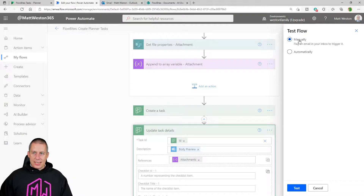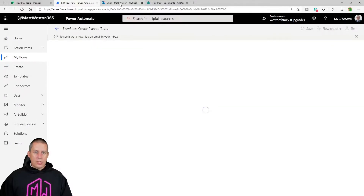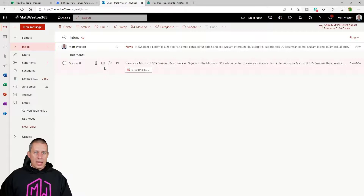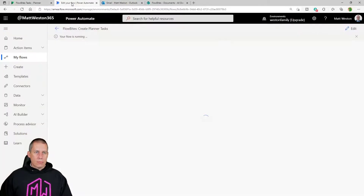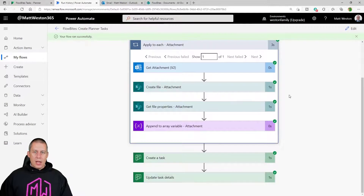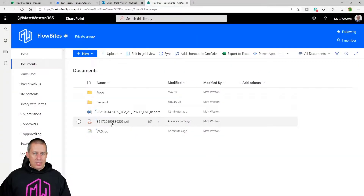Let's go ahead and run this as a test. I'll come back to my emails, find the email with the attachment, and mark it as flagged to trigger the flow. The flow is now running — it's grabbing the information, finding the attachments, getting the attachments, and creating the file within SharePoint. There it is — there's my attachment. Let's come back to the flow.